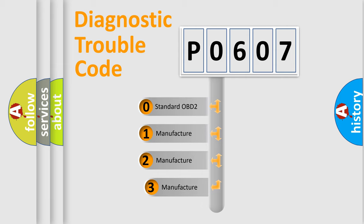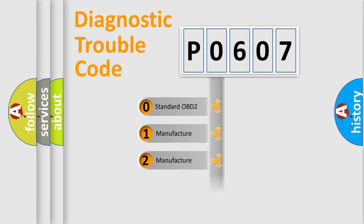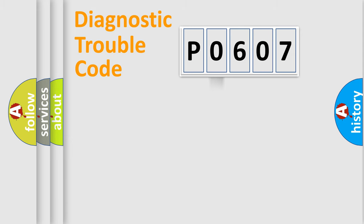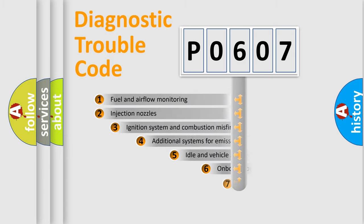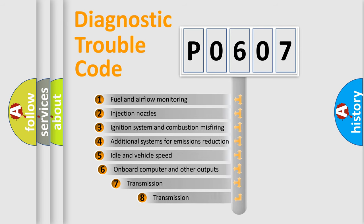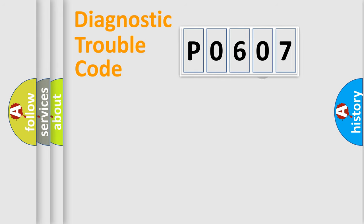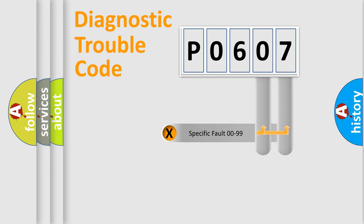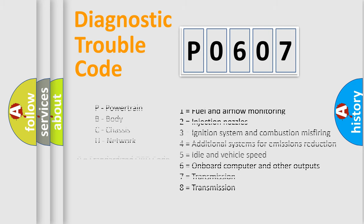If the second character is expressed as 0, it is a standardized error. In the case of numbers 1, 2, 3, it is a more prestigious expression of the car-specific error. The third character specifies a subset of errors. The distribution shown is valid only for the standardized DTC code. Only the last two characters define the specific fault of the group. Let's not forget that such a division is valid only if the other character code is expressed by the number 0.